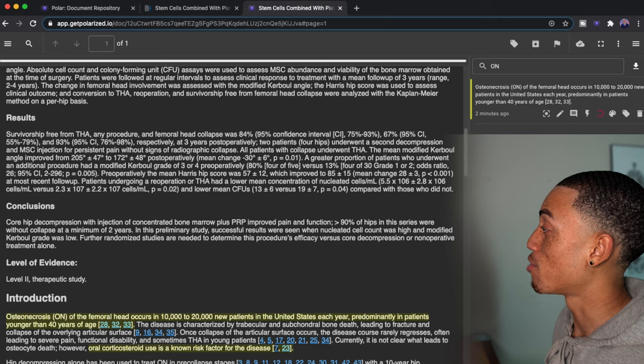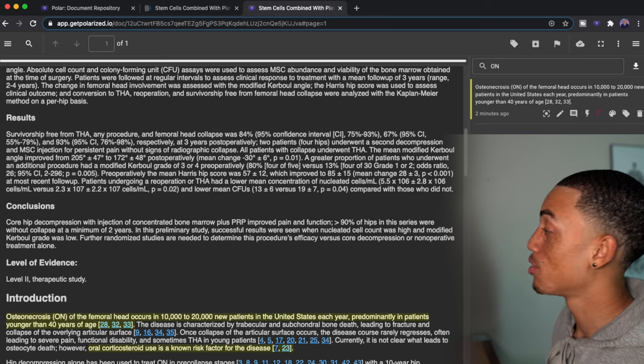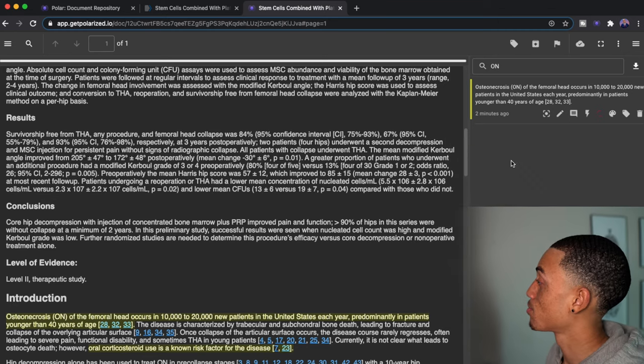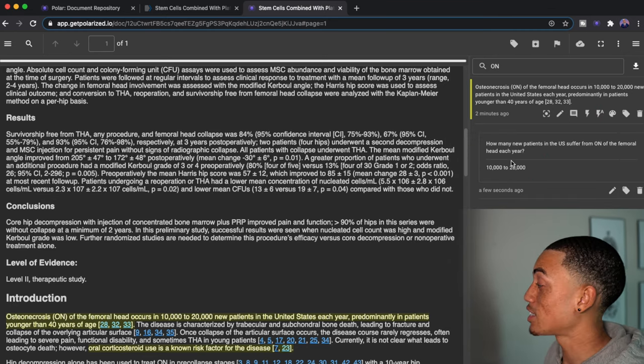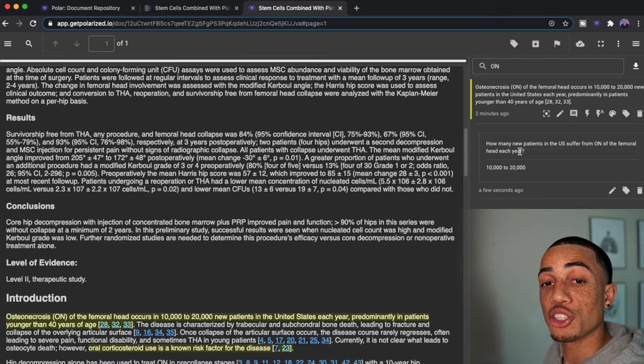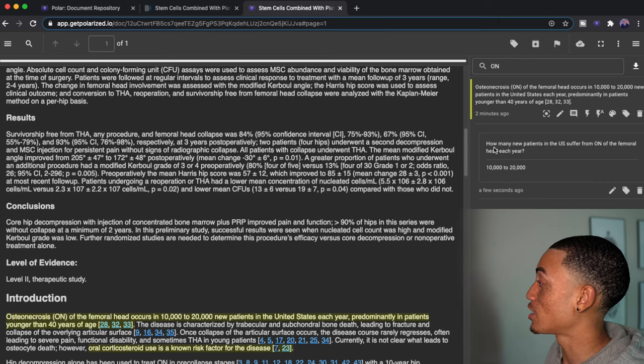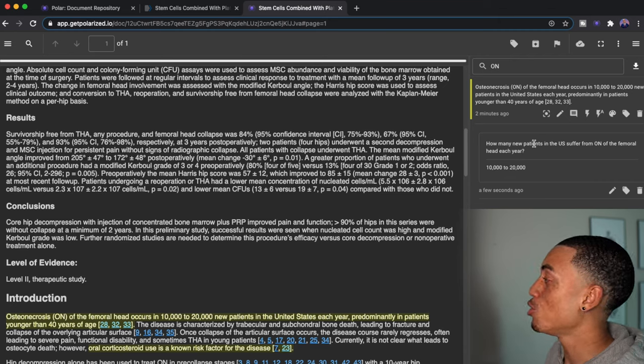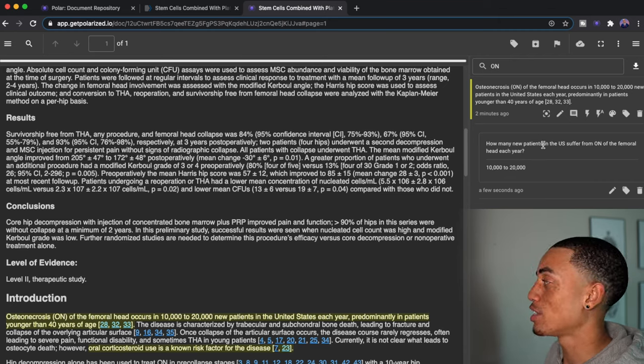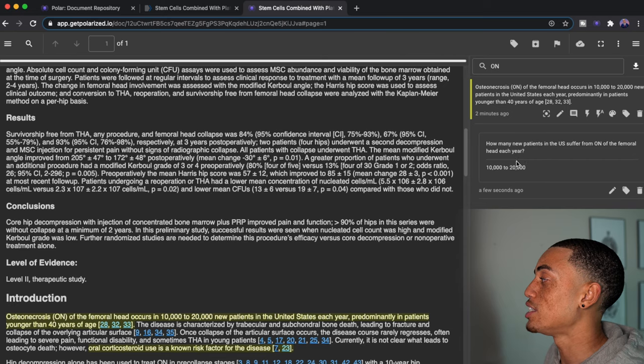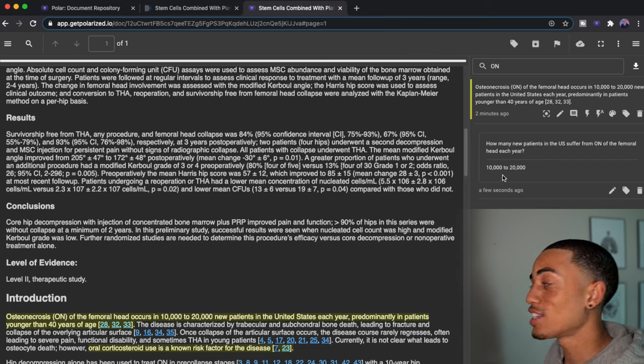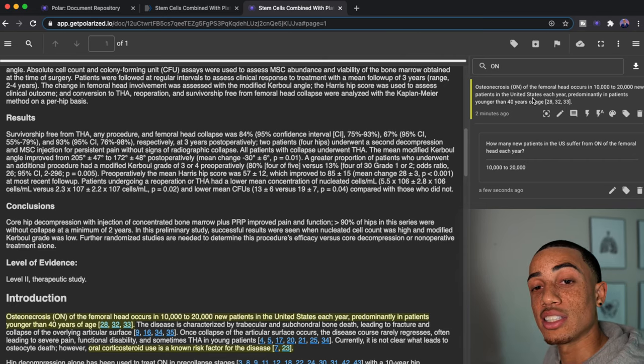I'm just going to go ahead and create a flashcard. And you can see that it's going to just create a flashcard. It says how many new patients in the U.S. suffer from ON of the femoral head each year? 10,000 to 20,000. Exactly what this is saying.